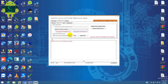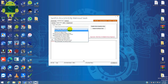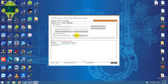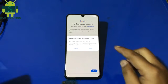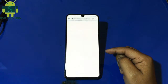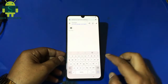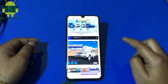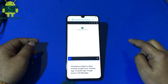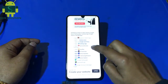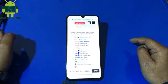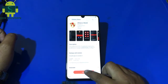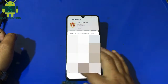Open FRP bypass tool and open browser. Go to gsmsolution.com and install AllianceShield X. Login to your Samsung account.